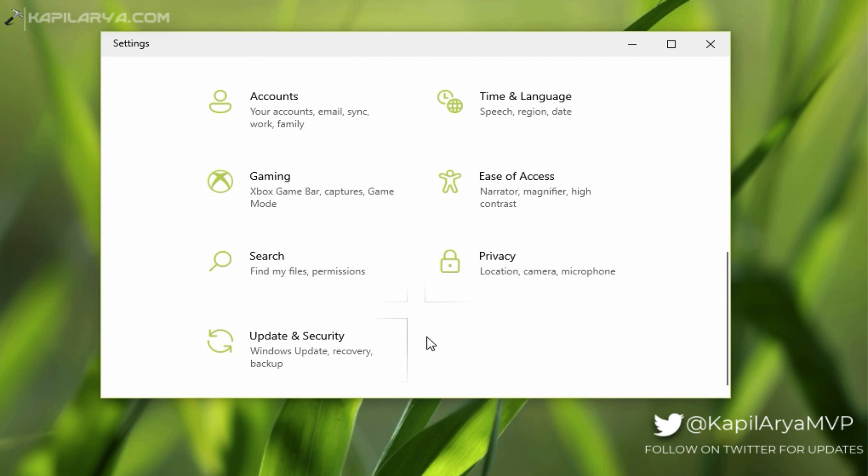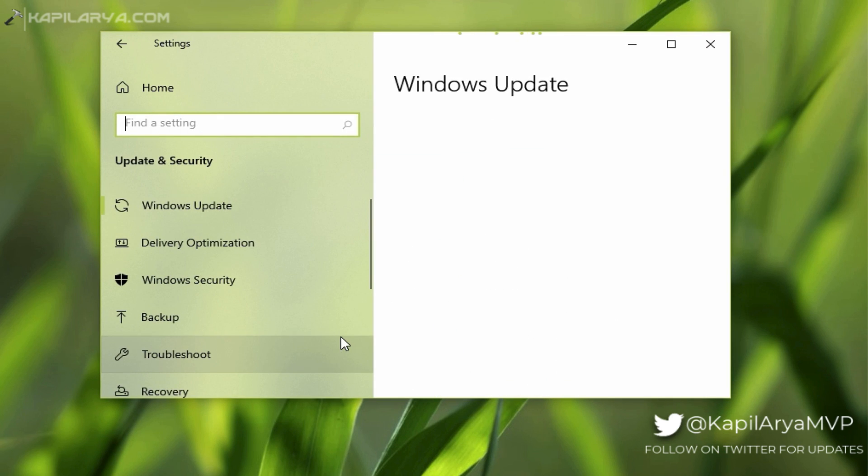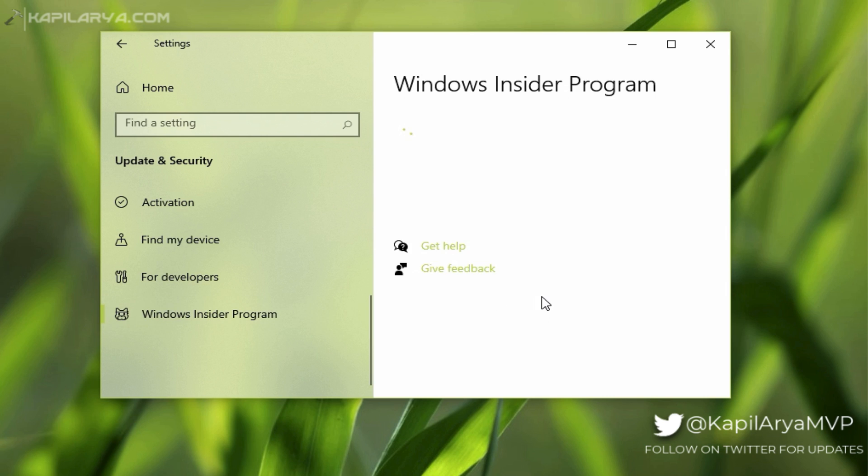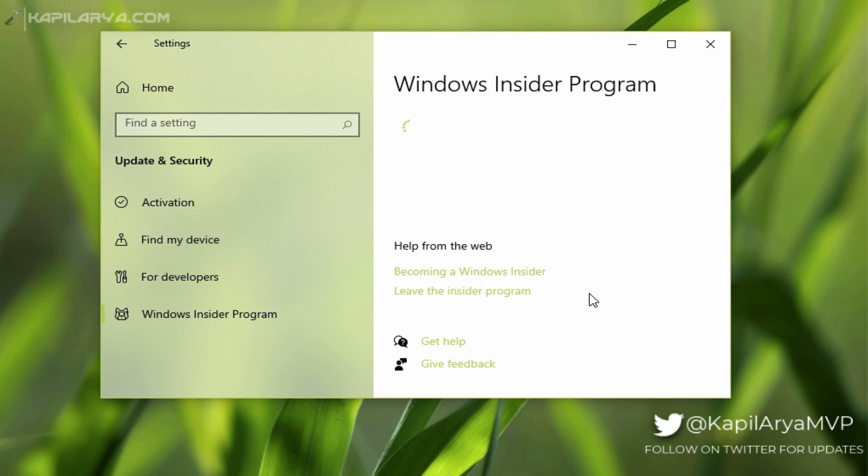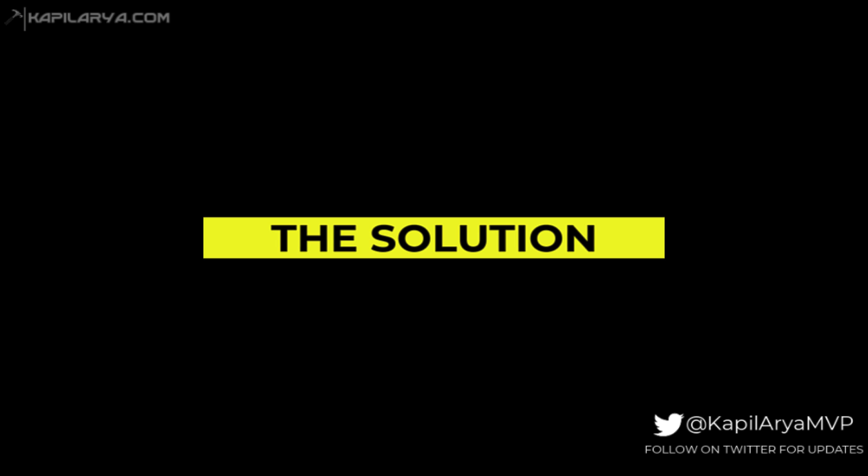However, when you go to Windows Insider Program Settings page, you can see that nothing is loading and the page is blank. In that case, you won't be able to configure Windows Insider settings to get preview builds of your choice. So if you are facing the same problem on your system, in this video we will see how you can fix it.